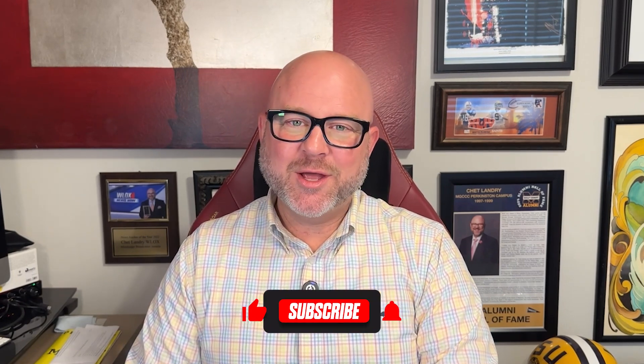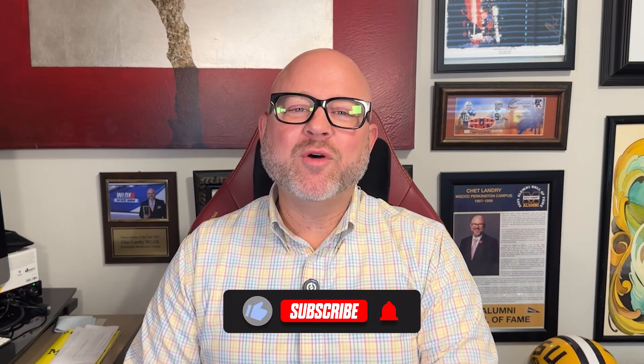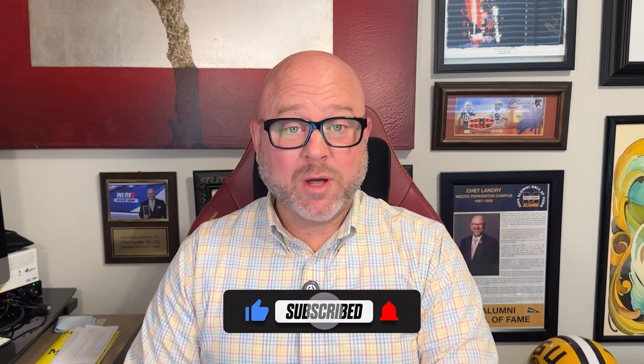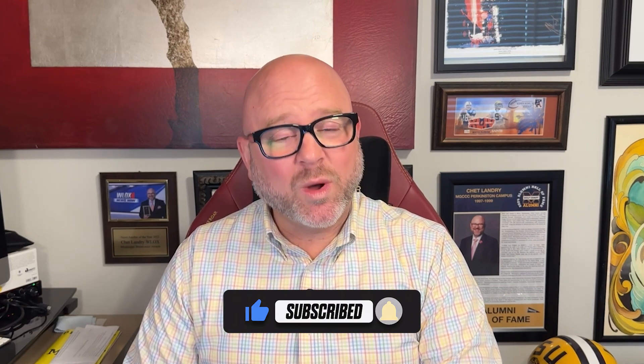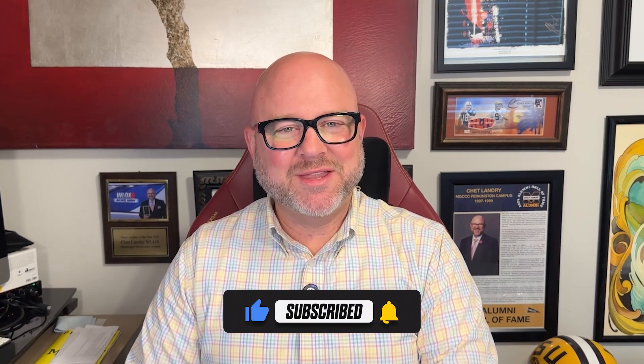Alright, that's it for this video. If you found it helpful, don't forget to like and subscribe, and as always, thanks for watching. I'll see you in the next video.